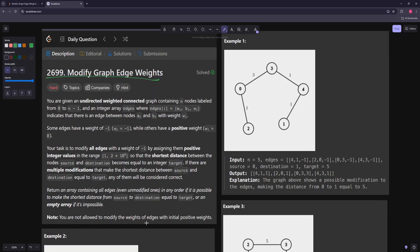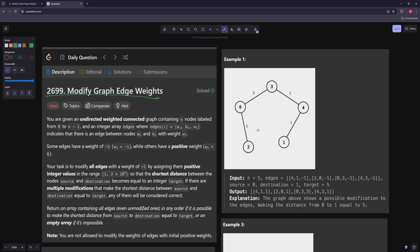You're not allowed to modify weights of any edges with initial positive weights — only negative 1 weights. Let's take a look at the first example. The edge 4 to 1 starts as negative 1, the edge 2 to 0 is also negative 1 to start, and the edge 0 to 3 is negative 1 as well.